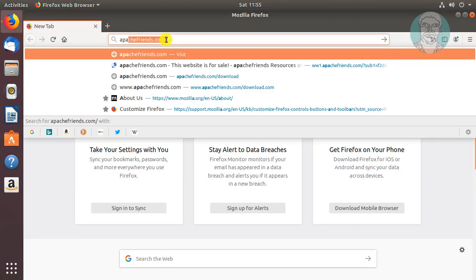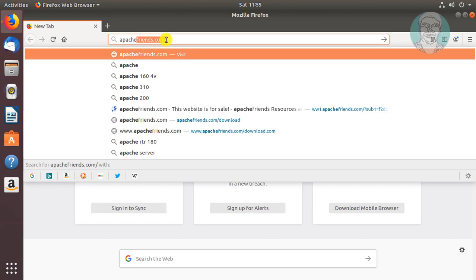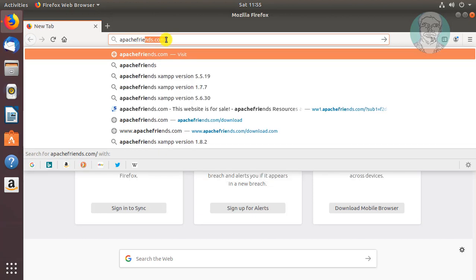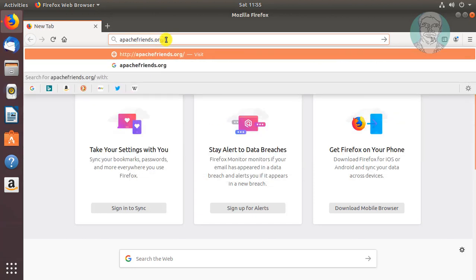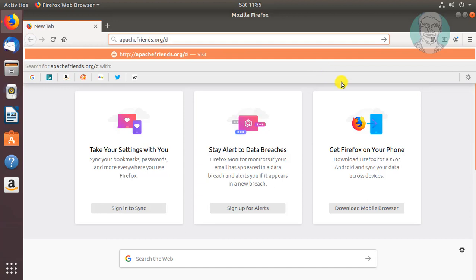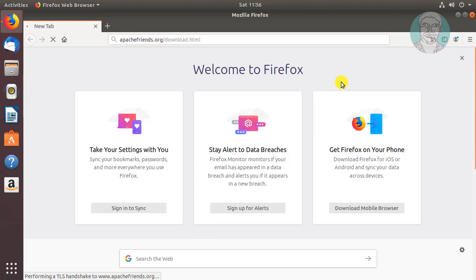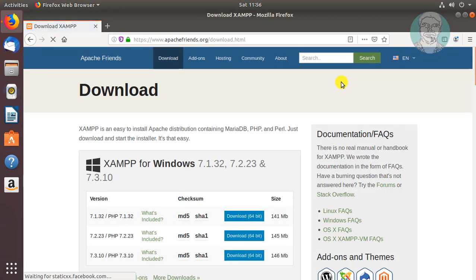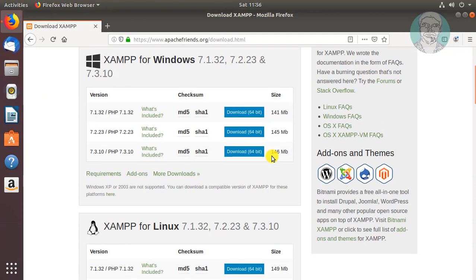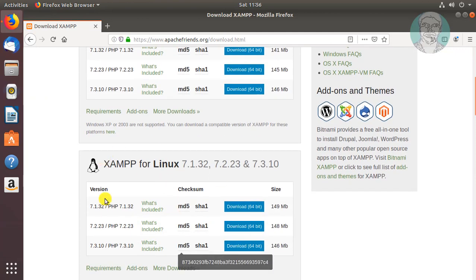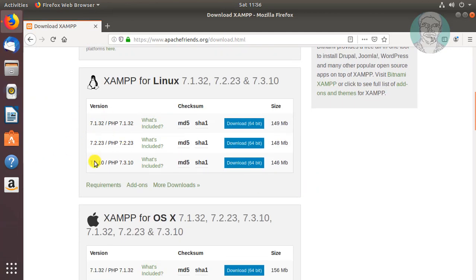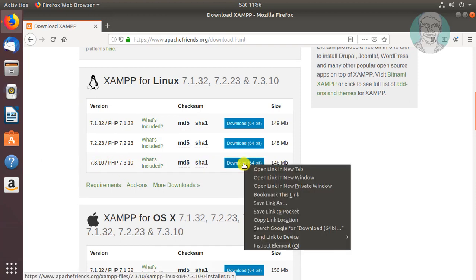Type apachefriends.org/download.html in the browser search bar. Right-click the download button and select 'Copy Link Location'.